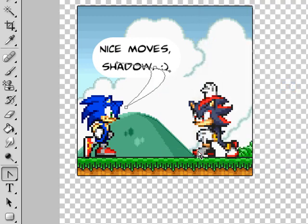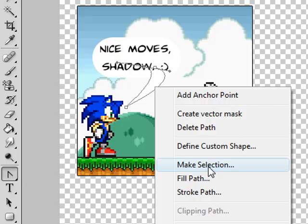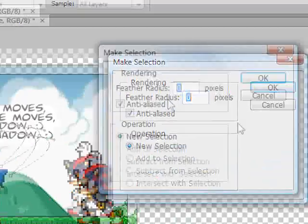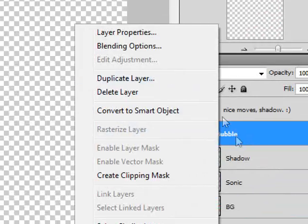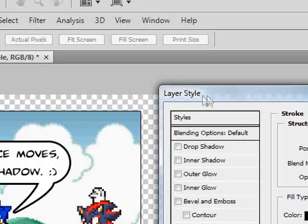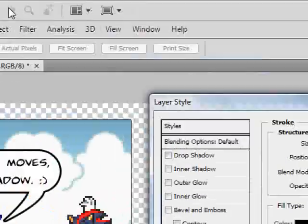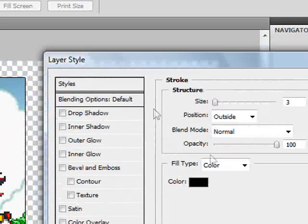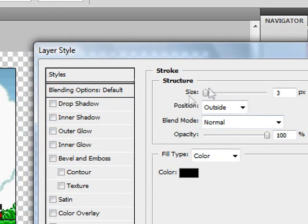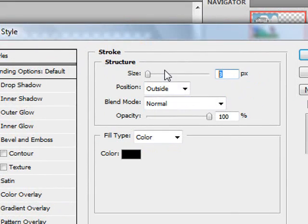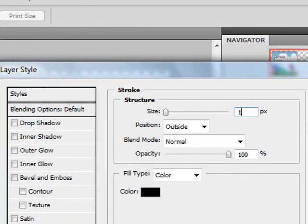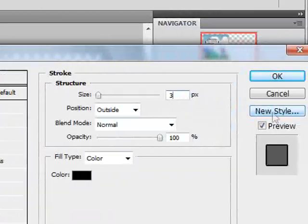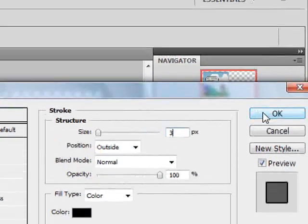Right-click and hit Fill Path, then hit Enter on the defaults. Then right-click and hit Make Selection, hit Enter on the defaults, then Ctrl+D to deselect. Now right-click your bubble layer and hit Blending Options, then select Stroke. I'm using CS4, so it defaults to black — older versions might default to red. I'll set the size to 3 pixels and hit Enter.